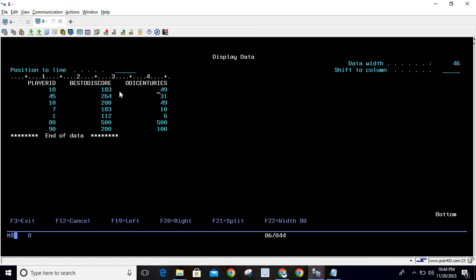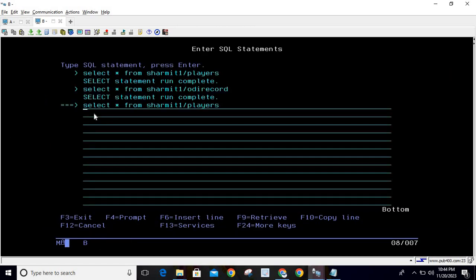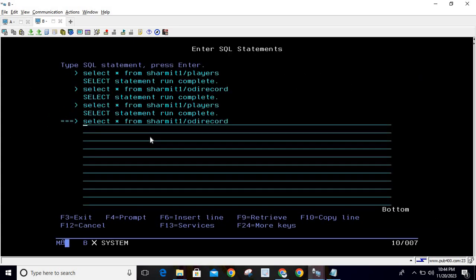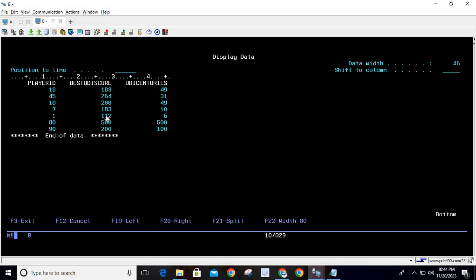The problem statement is: we want to print all records from the first table. If there is no available record in the second table for a given first-table record, we will show null values. Looking at the players table, player IDs 8 and 77 are the two records for which we don't have any matching record in the ODI table. So the first requirement is to print all records from the first table and show null where there is no match.